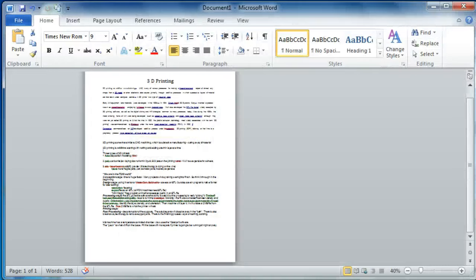Just super easy. It just kind of condenses everything, and you've got one document.